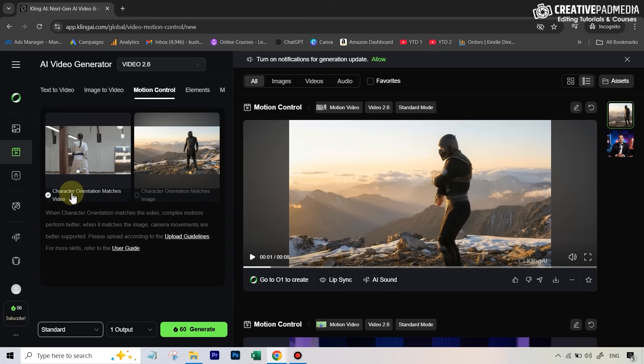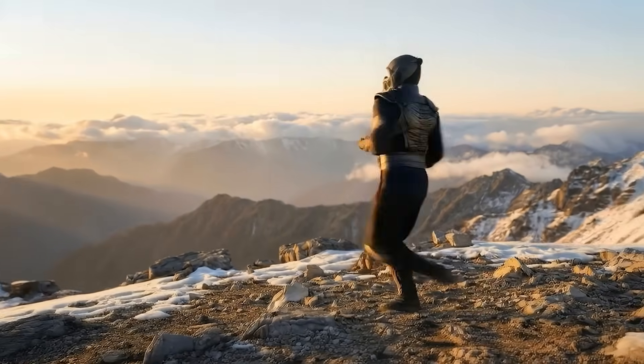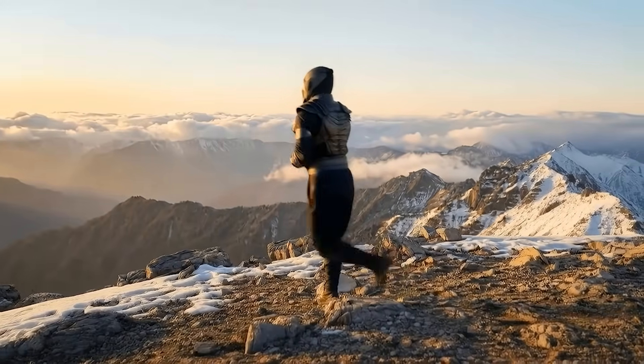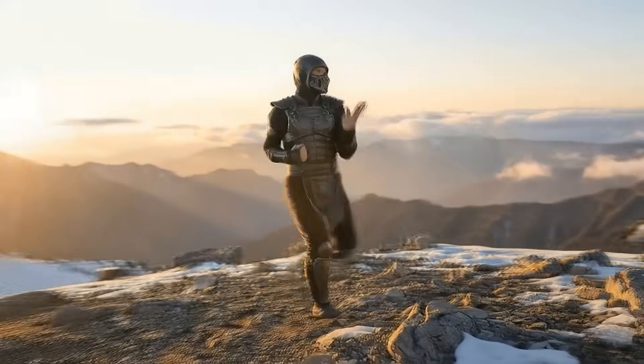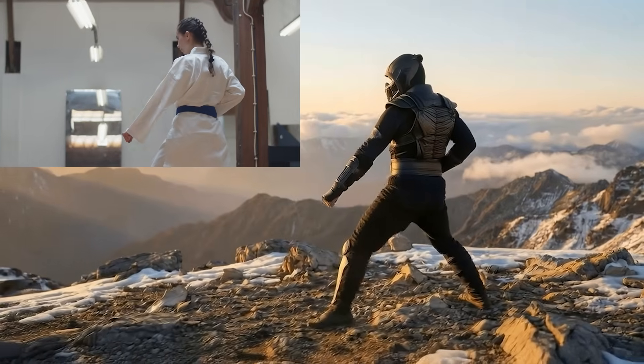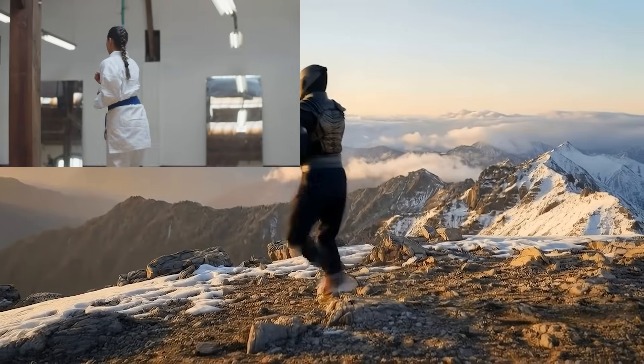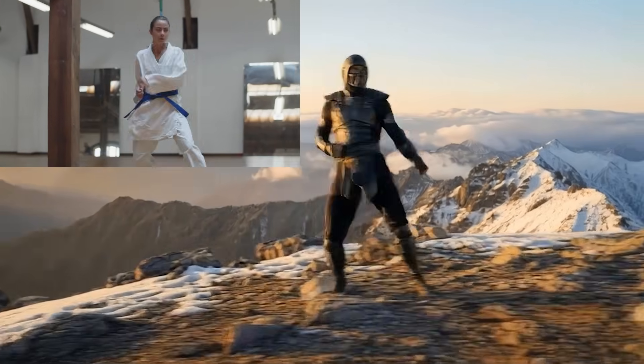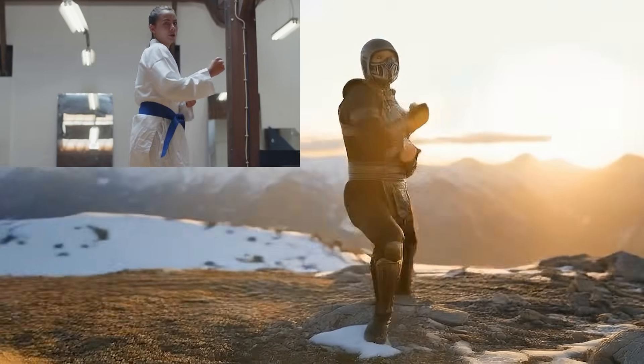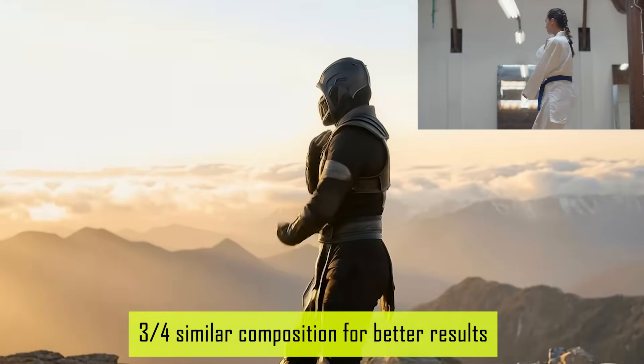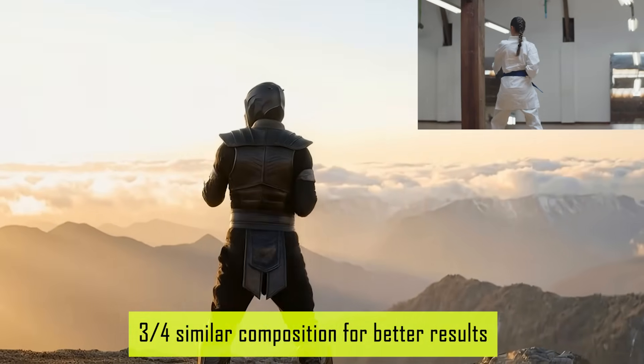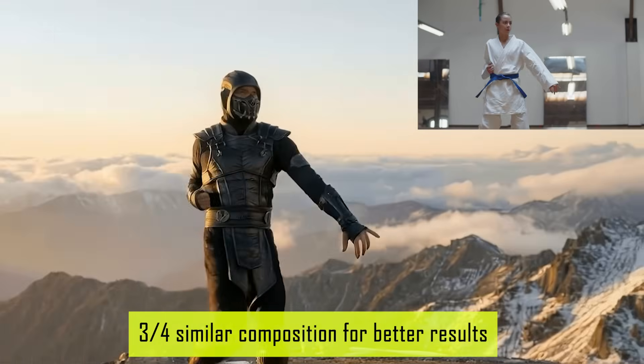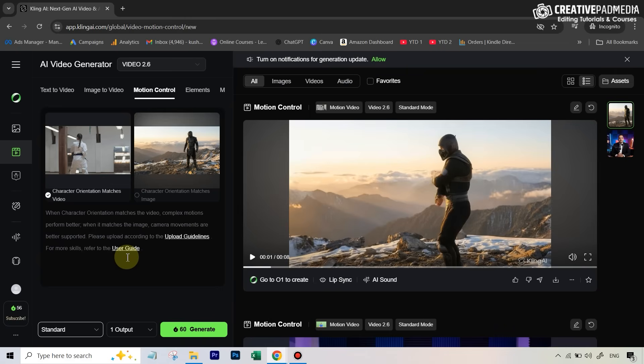First of all, when I selected this option which said character orientation matches video, this was the result. You can see that was pretty much perfect - there were no artifacts, even though the movements were so complex. The way it replicated that camera movement, which was also not easy in this case as it was continuously moving, was absolutely fantastic. It did not produce any sort of artifacts.